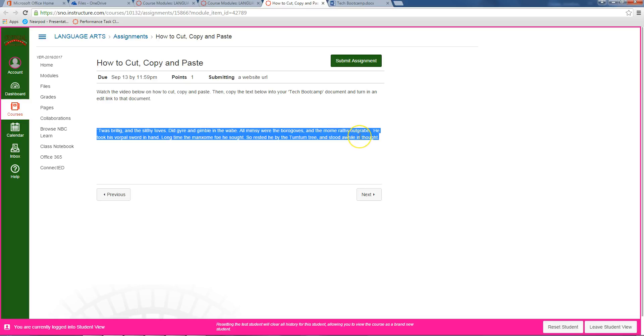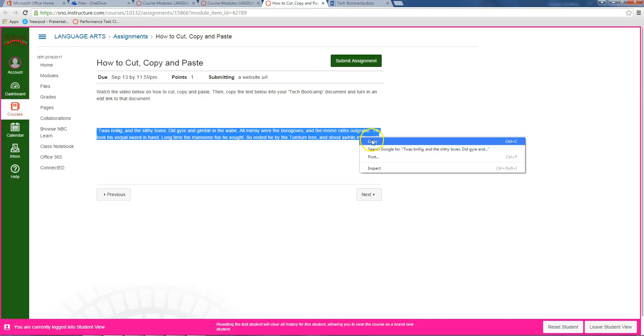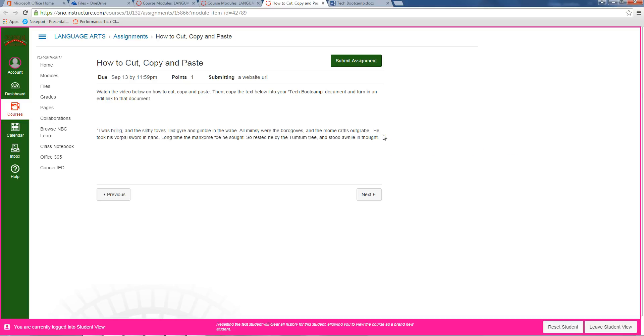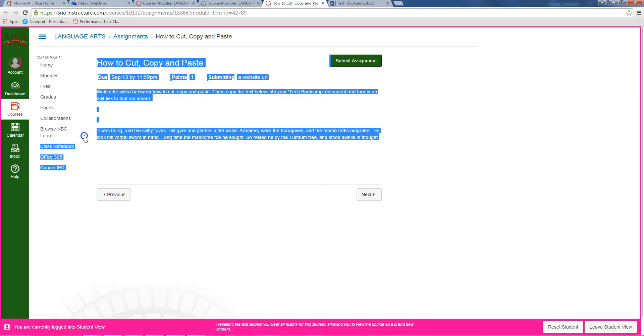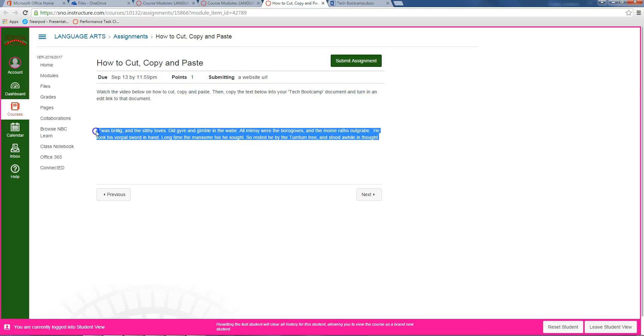Now, if you want to be a noob about it, you could right click and hit copy, but that's what noobs do. If you want to be pro, on your keyboard look for the control button down in the bottom corner, hold it, and then tap C for copy. I did it right - nothing happens.